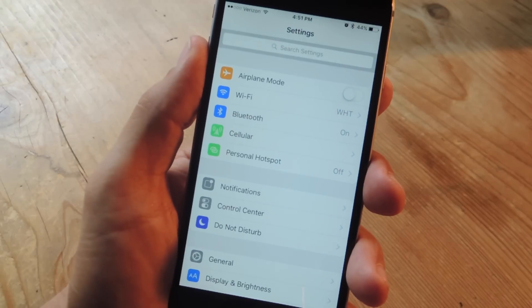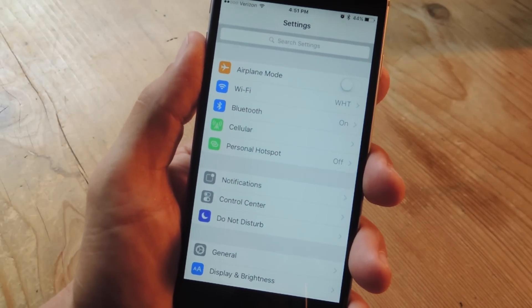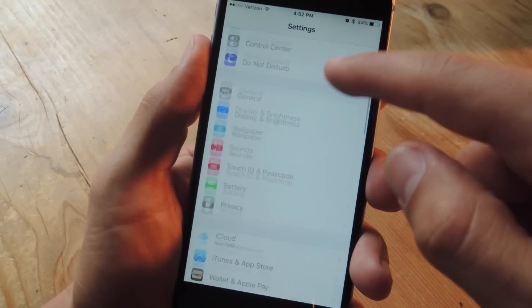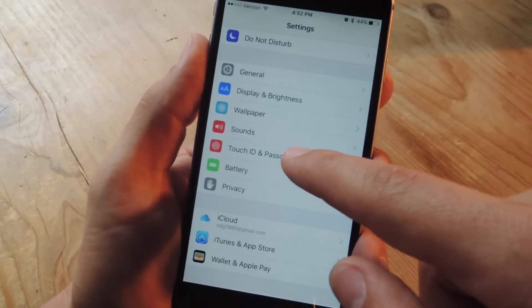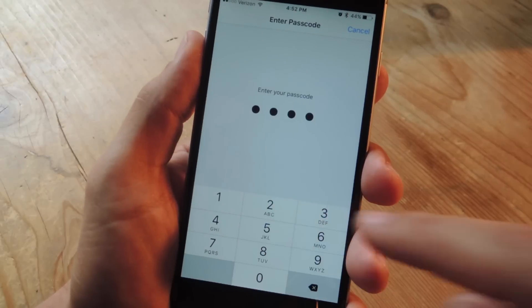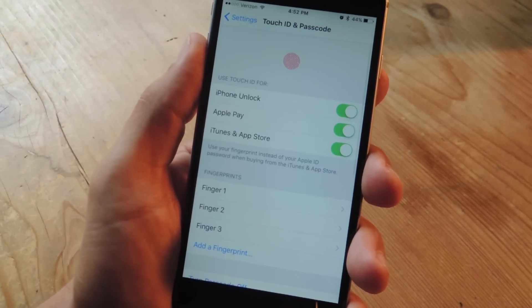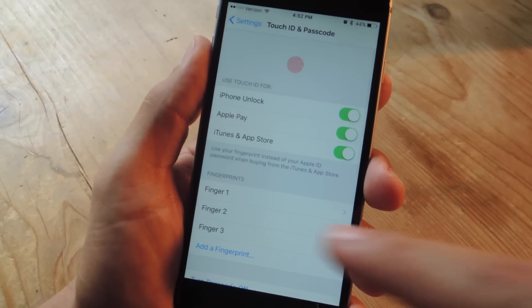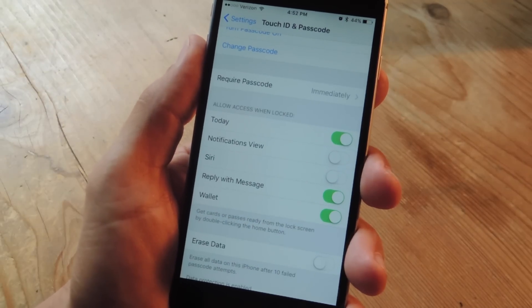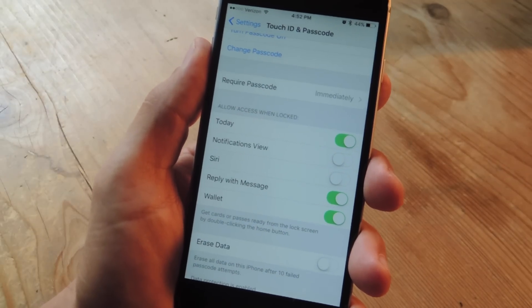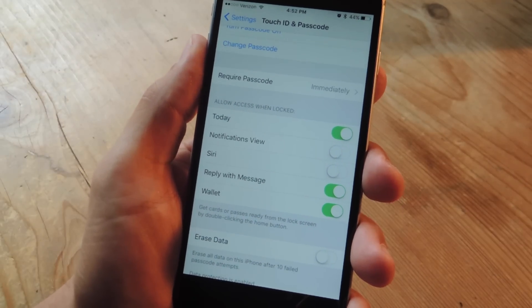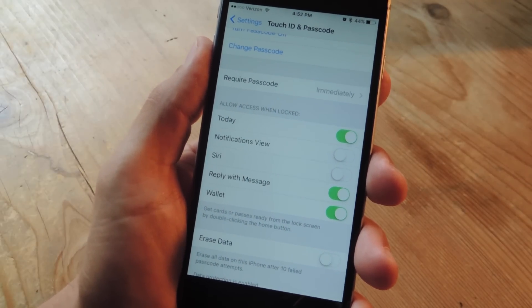To enable this feature, head into your settings once you've set up your Apple Pay. From within the settings, locate the Touch ID and Passcode preferences. Within the preferences page, go down to the section titled Allow Access When Locked, and all you're going to do is toggle on Wallet.